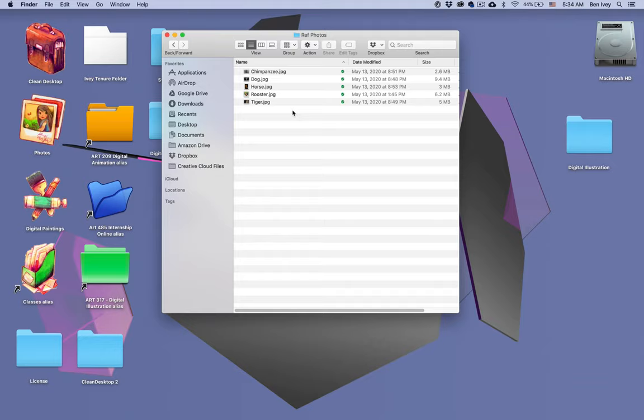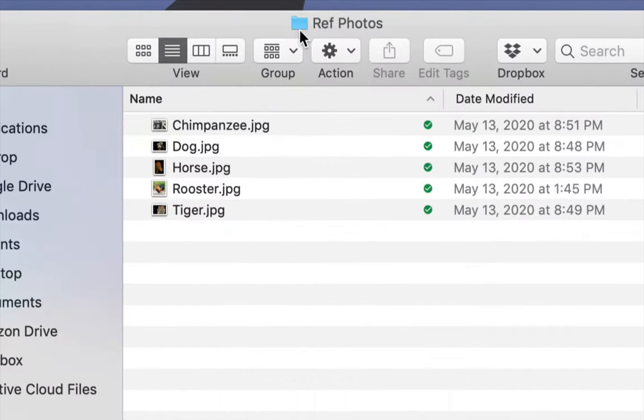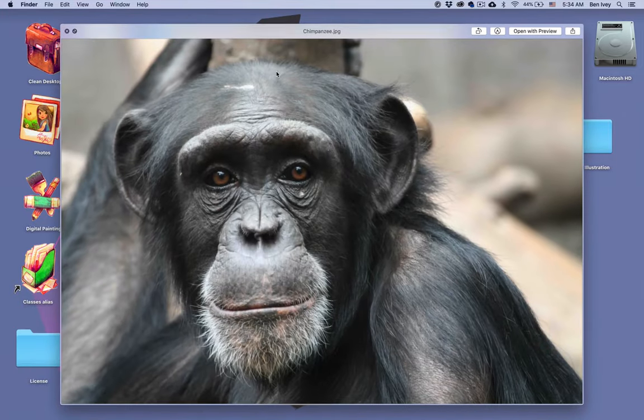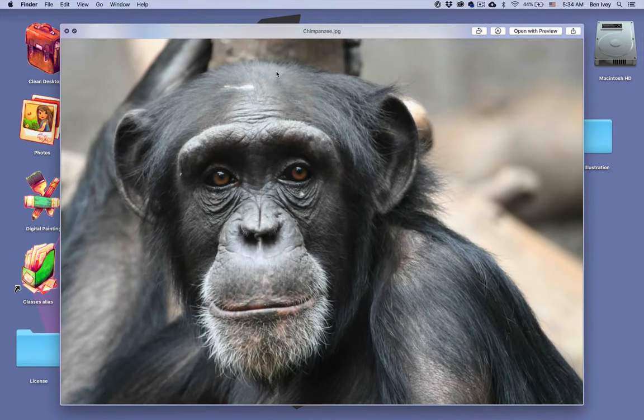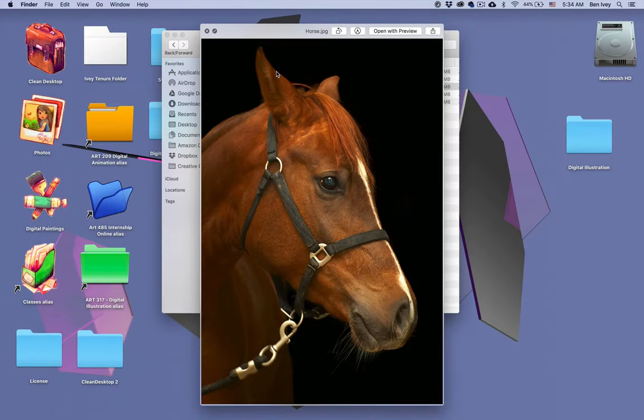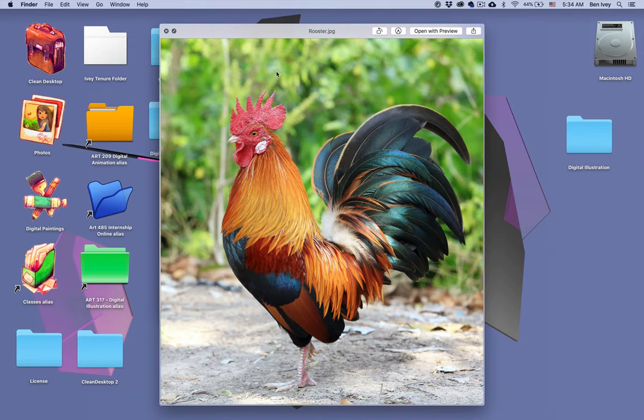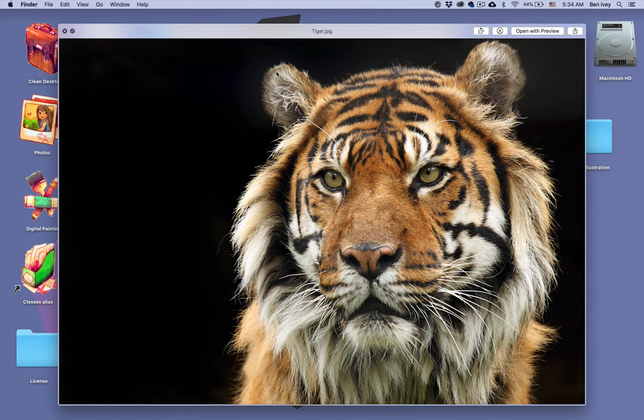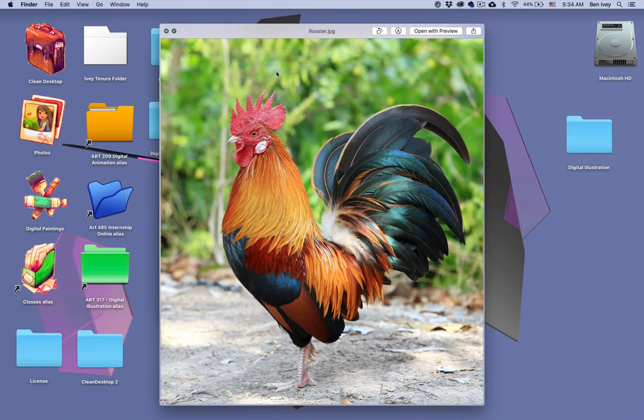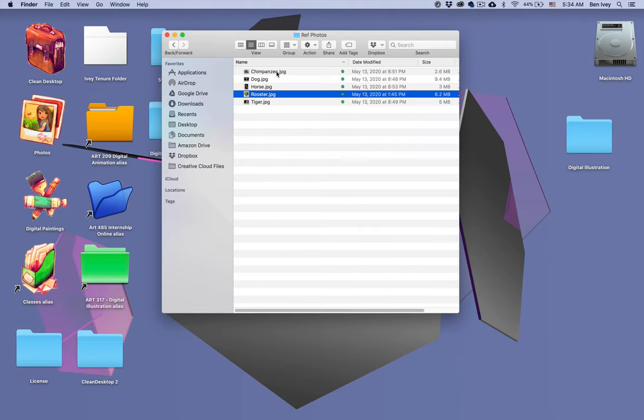To get started on the sketching project, you should have downloaded the Reference Photos folder from the Moodle page. Inside this folder, I'm giving you a variety of different reference photos that you can pick and choose from for this project. I only want you to pick one of these photos to turn in, but feel free to play around and start off with any one of these. Only one of them is required for your grade.